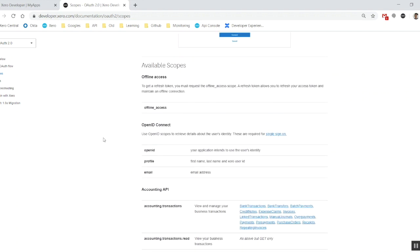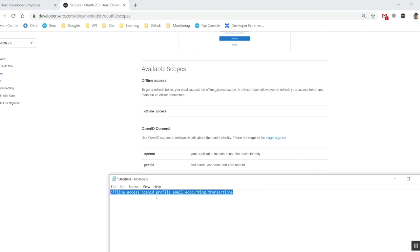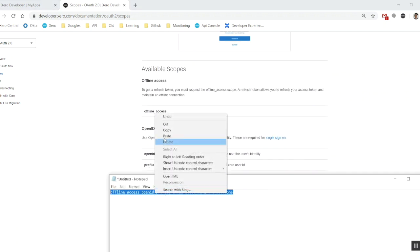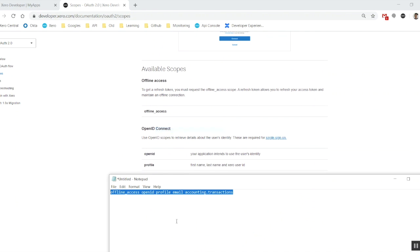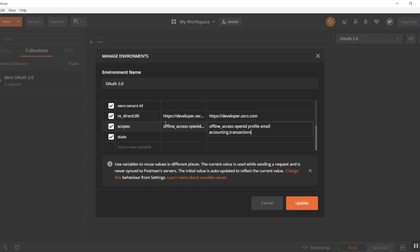Okie dokie. Now, I've already pasted my ones down over here beforehand, just like we've got up here, offline access, open ID, profile, email, and accounting.transactions. I'm just going to paste them into my scopes area. These are just simply separated by a single space as well, nothing extra or fancy included in there.